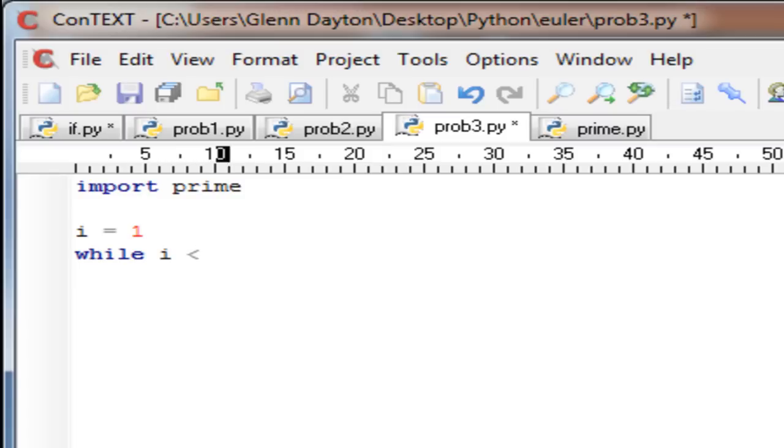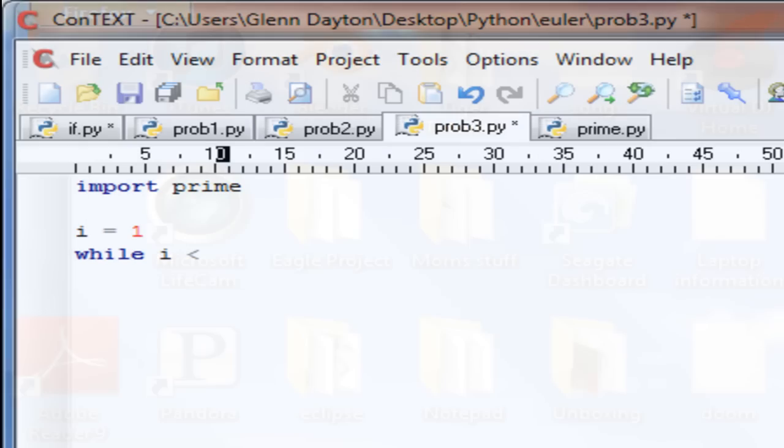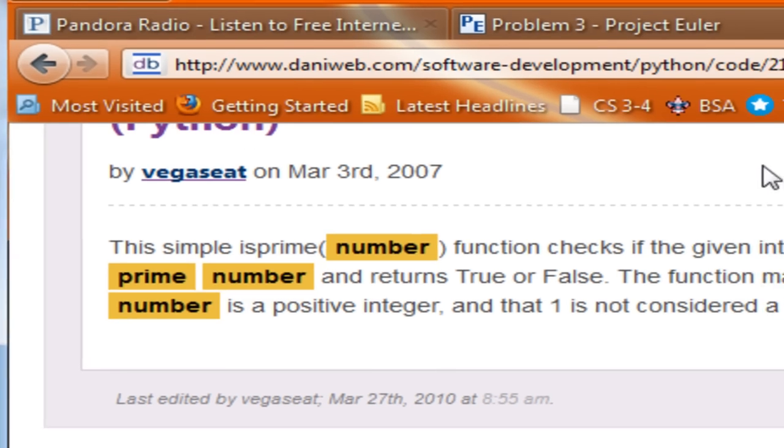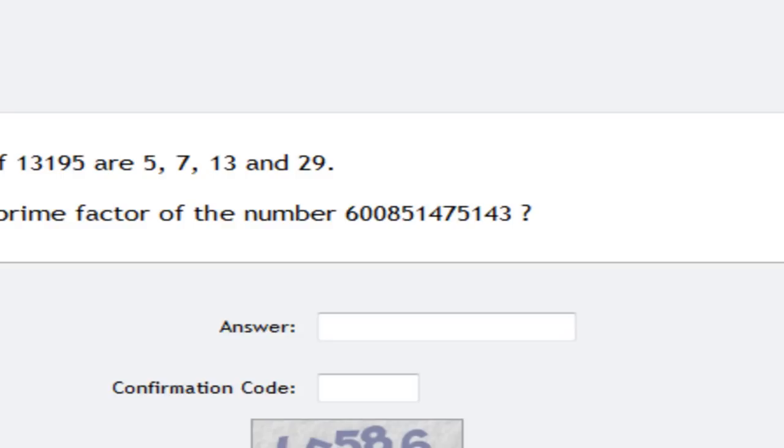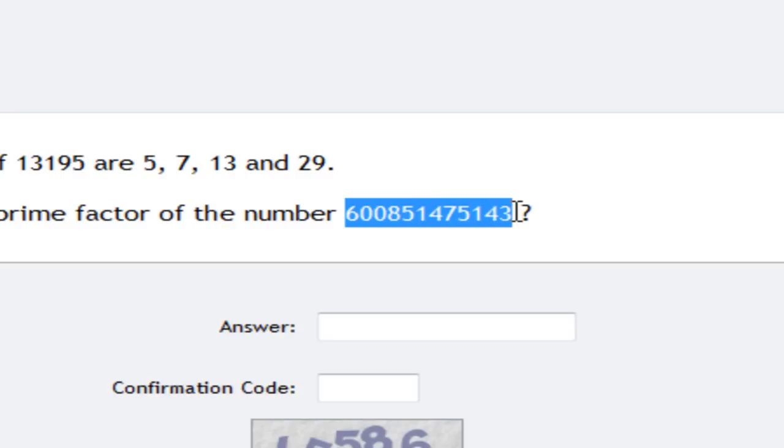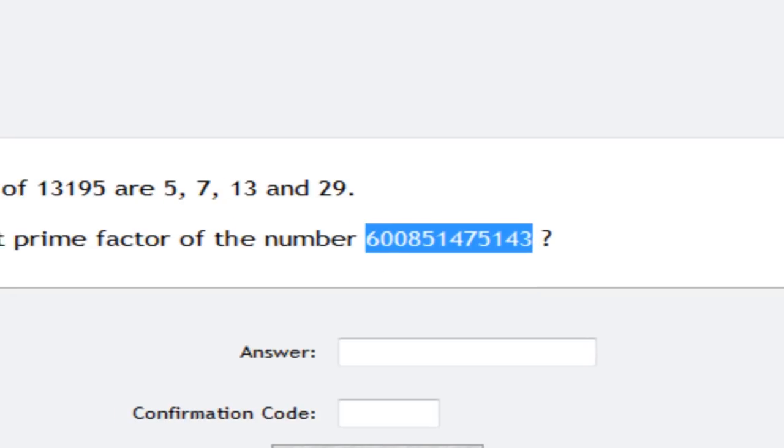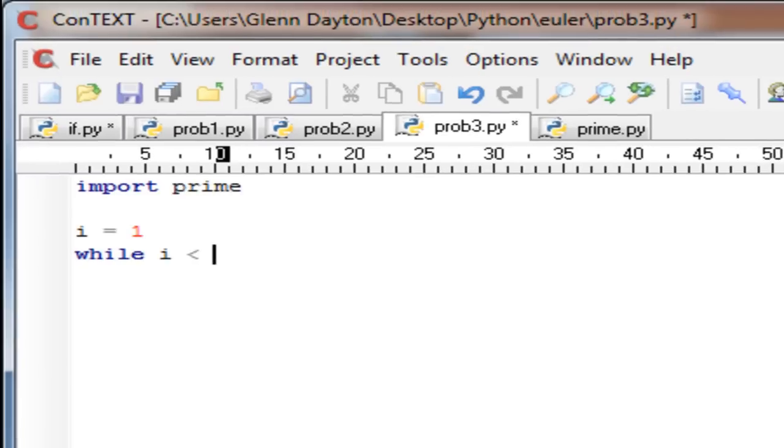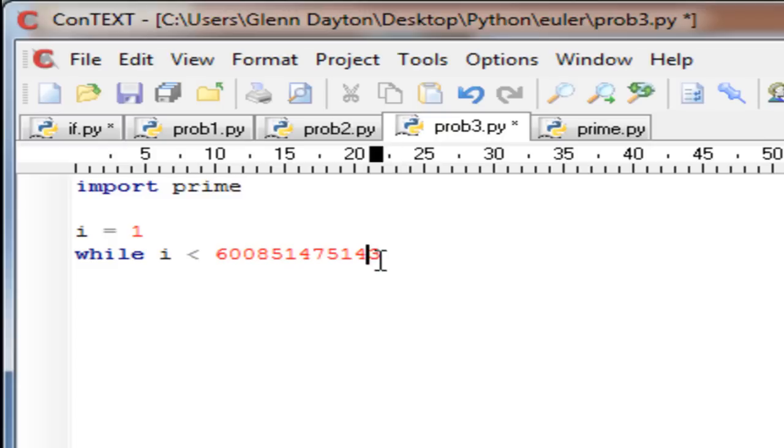We're going to copy paste this number that they include in the problem - what is the largest prime factor of 600851475143. We're going to paste it here. Since the largest prime factor can be itself, we're going to have to make it times two. But it's never actually going to execute the entire program because it's such a big number.